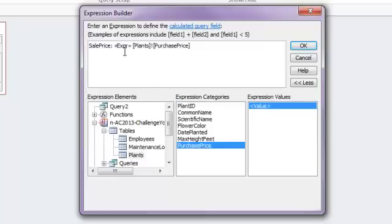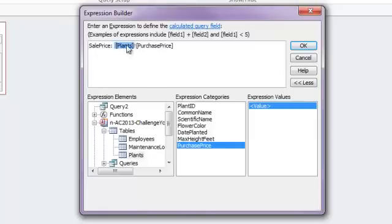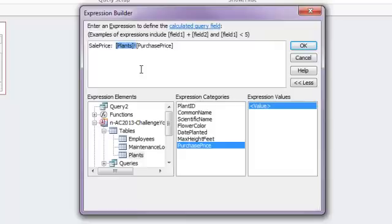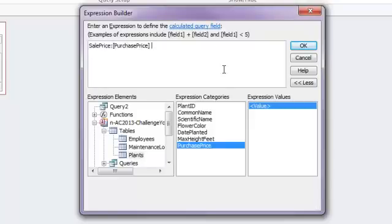So I want the purchase price. Now it's got some extra information in here. I can delete out the expression. And I can also delete out this plants table reference. Because there's only one purchase price in the whole database, it'll know which one to use. If there happened to be a purchase price that was listed in multiple tables, I would definitely need this plants table reference. So it went to the right table. So you can leave that in or take it out. It's going to have the same results. I'm just going to simplify this for us here and leave it as just the purchase price.